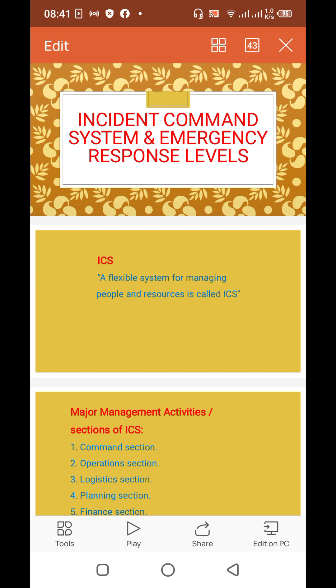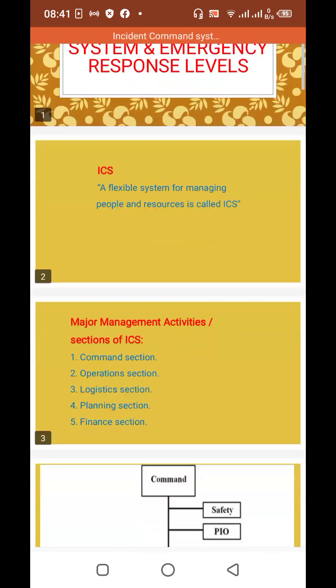First of all, what is incident command system? A flexible system for managing people and resources is called incident command system.